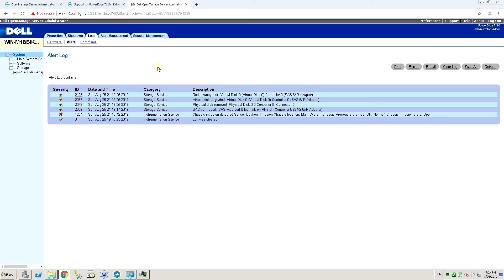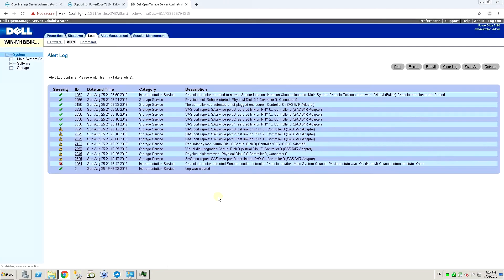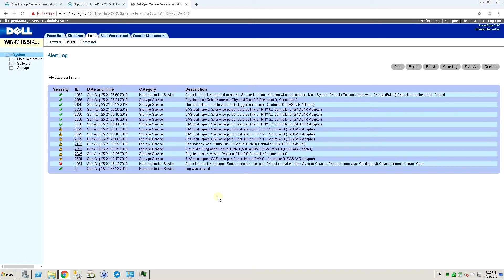Intrusion detection LED is off, so let's go back into OpenManage. I'm going to refresh the alert log and we can see the same thing that happened before when we pulled out the drive happened again, but this time in reverse order. So everything finishes up with us closing the chassis at the very top.